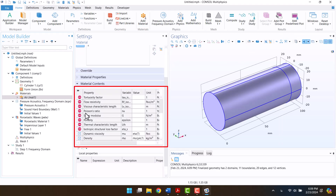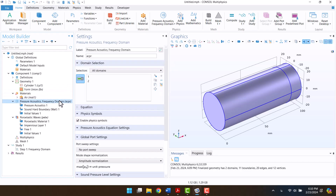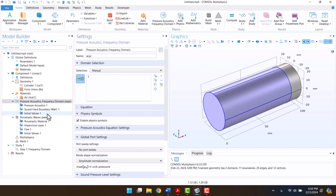Here we see extra properties of the material for the Biot-Allard model, which I will fill in from the article. The poroelastic wave model is applied to the test sample, and acoustic pressure is applied to the air.